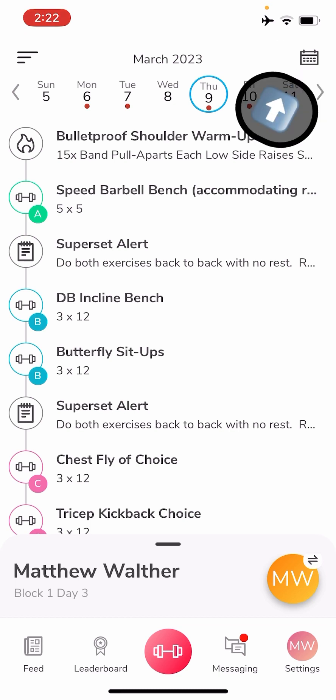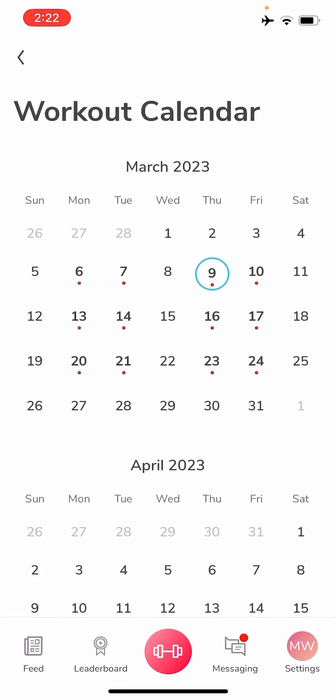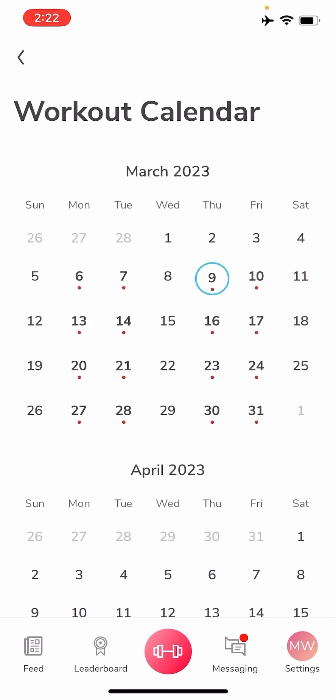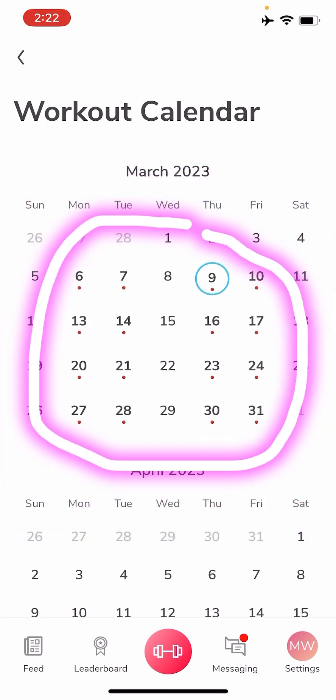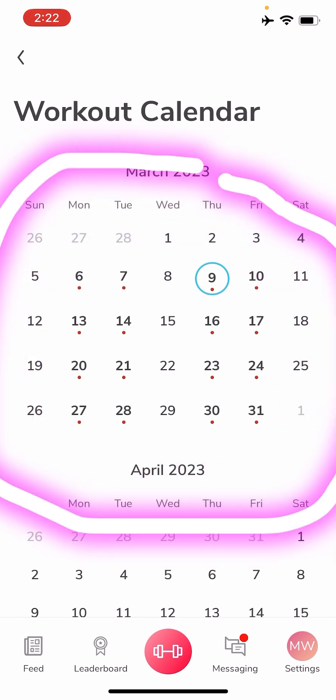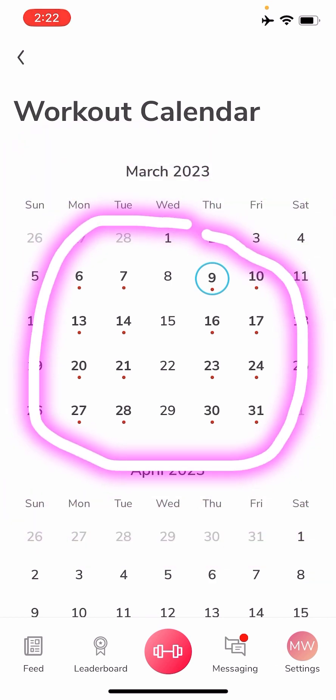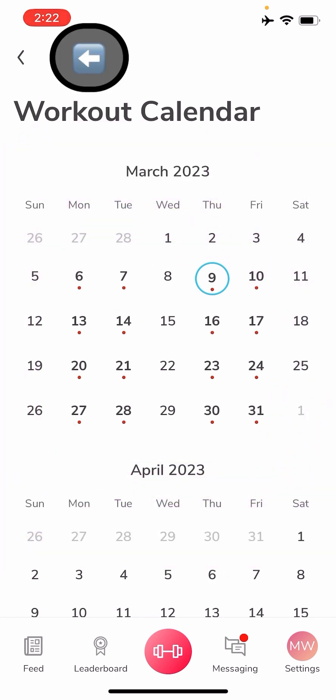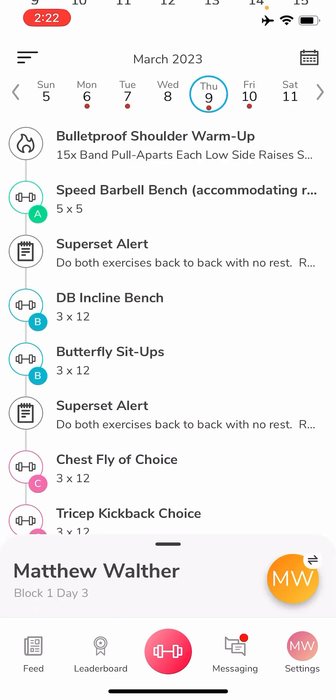In the upper right hand corner you will see the calendar. So if you click on that calendar, it'll take you to your full monthly calendars that you can scroll through. And again, anything that has a red dot means that you have a workout on that day. If you click that back arrow, it'll take you back to your workout.